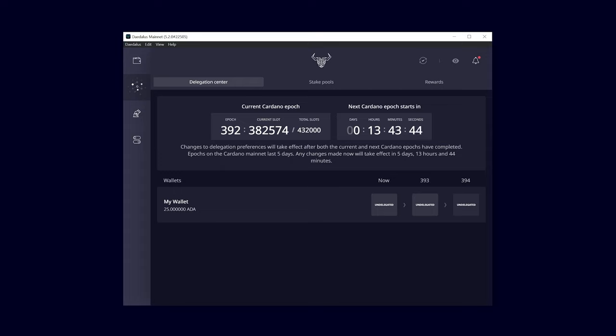If you don't know, one epoch on the Cardano mainnet lasts 5 days. At the time of this video, we are in epoch 392.